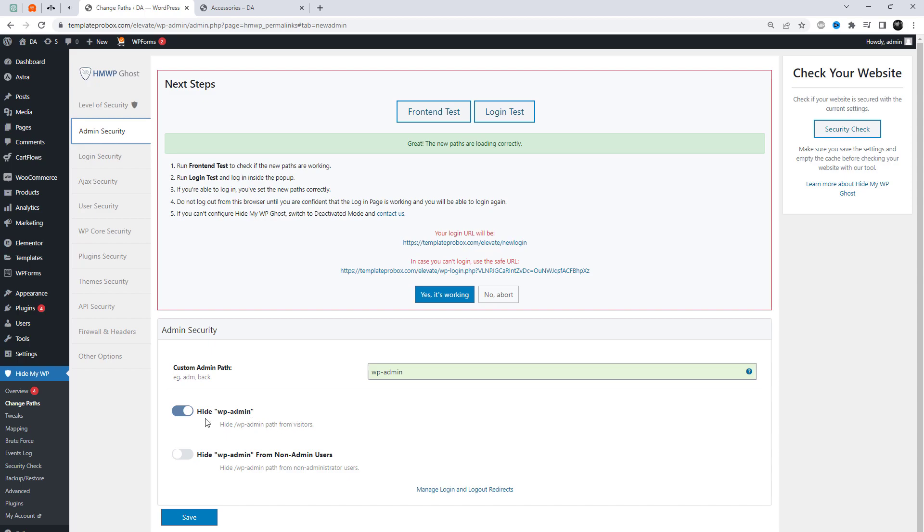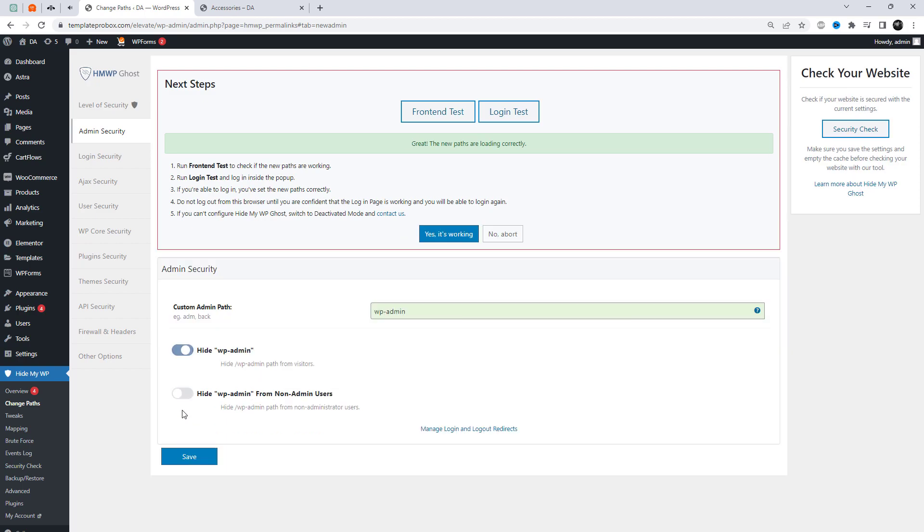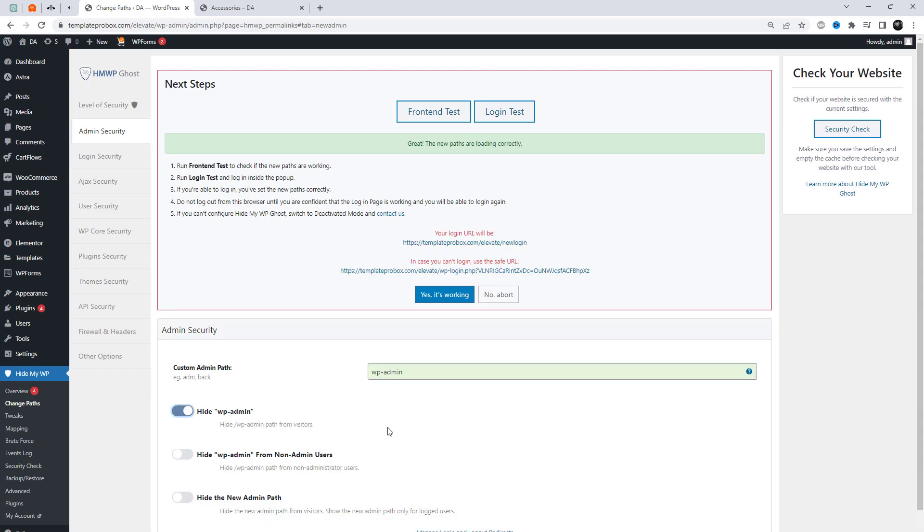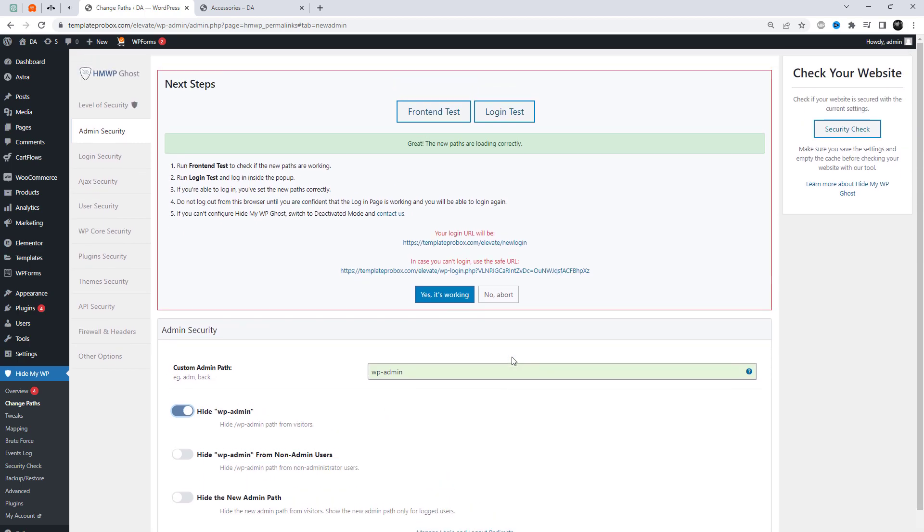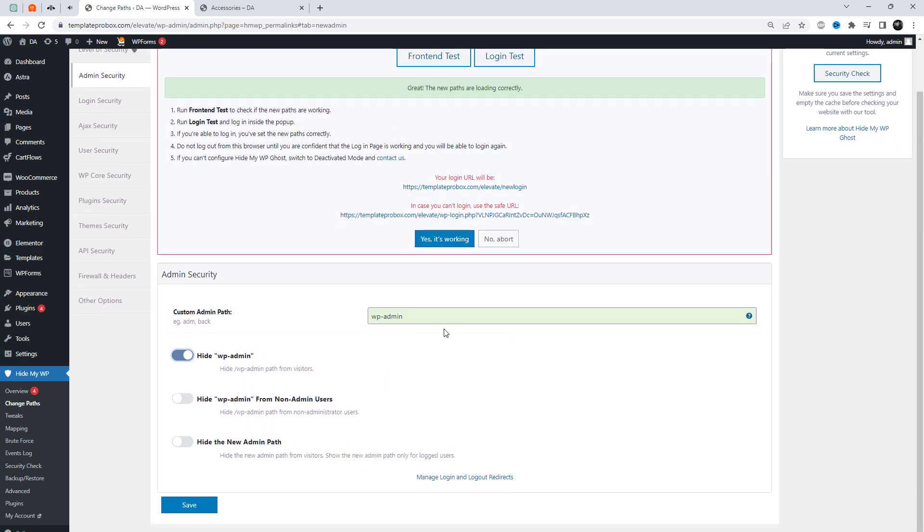Here you can choose which paths you want to hide and configure other settings. For example, change the admin path field to a custom path of your choice. This will be the new URL for your WordPress admin area.